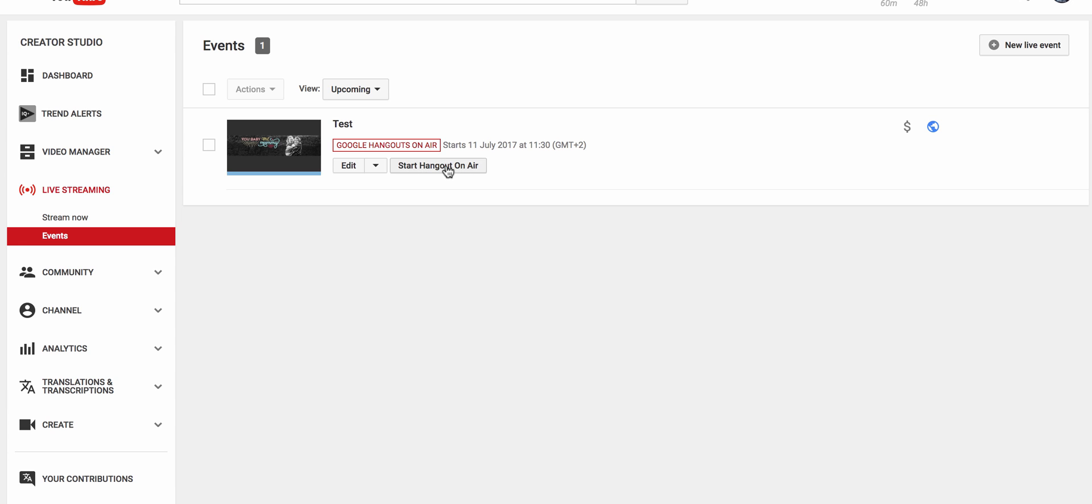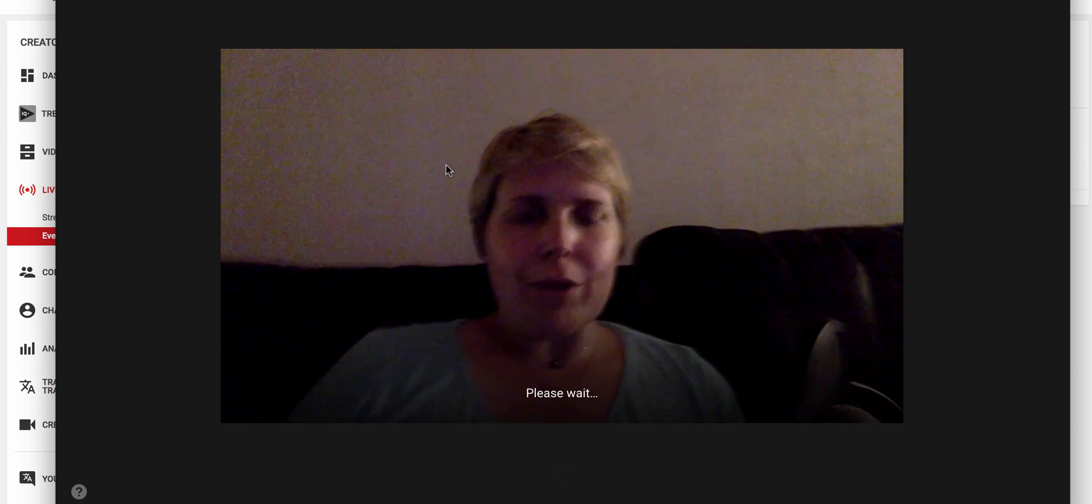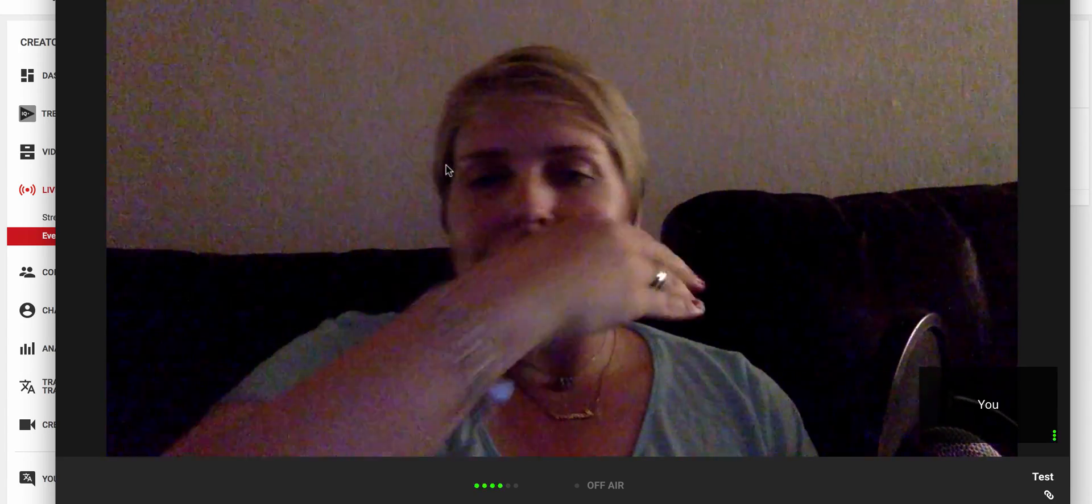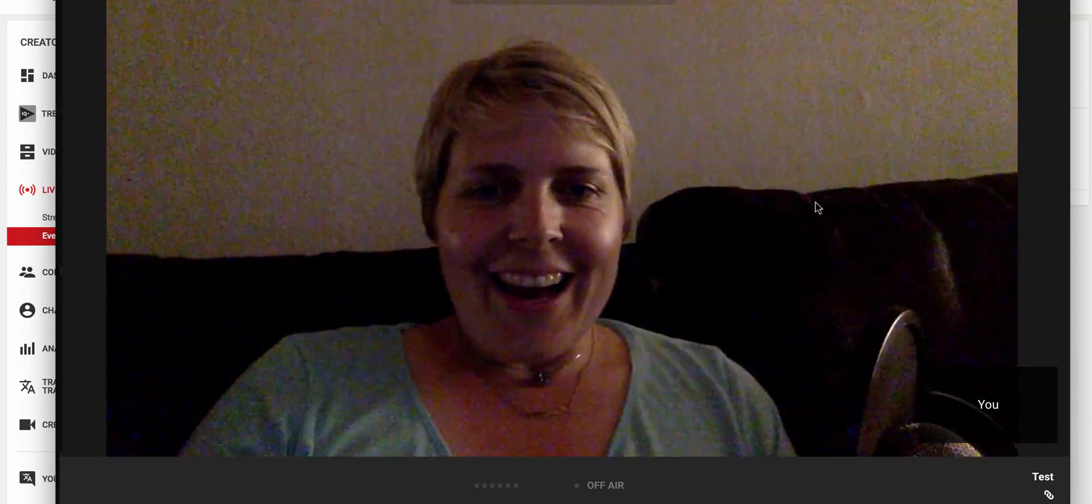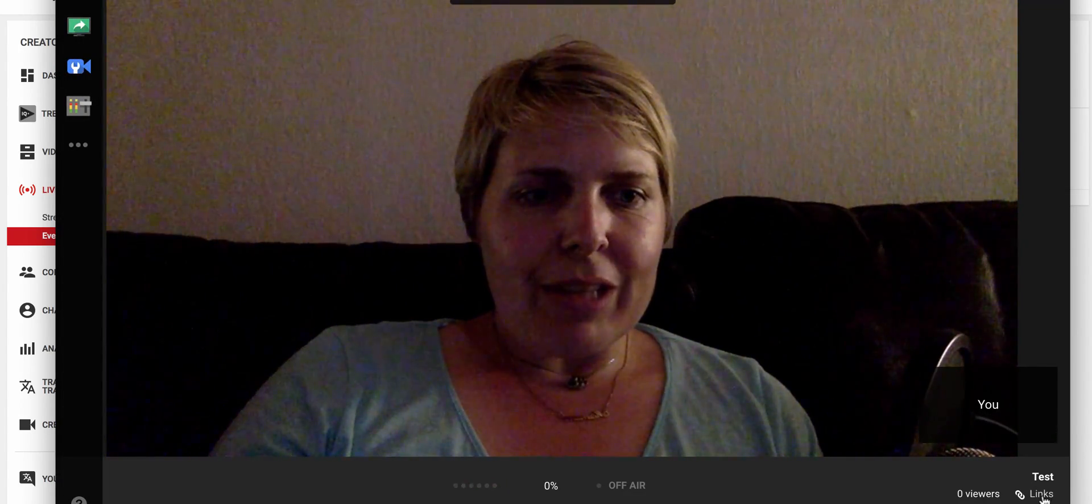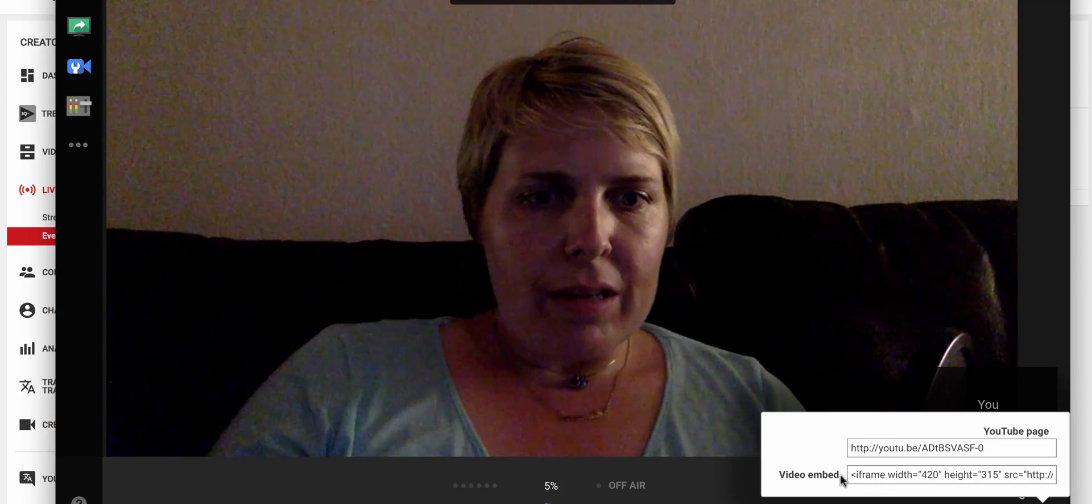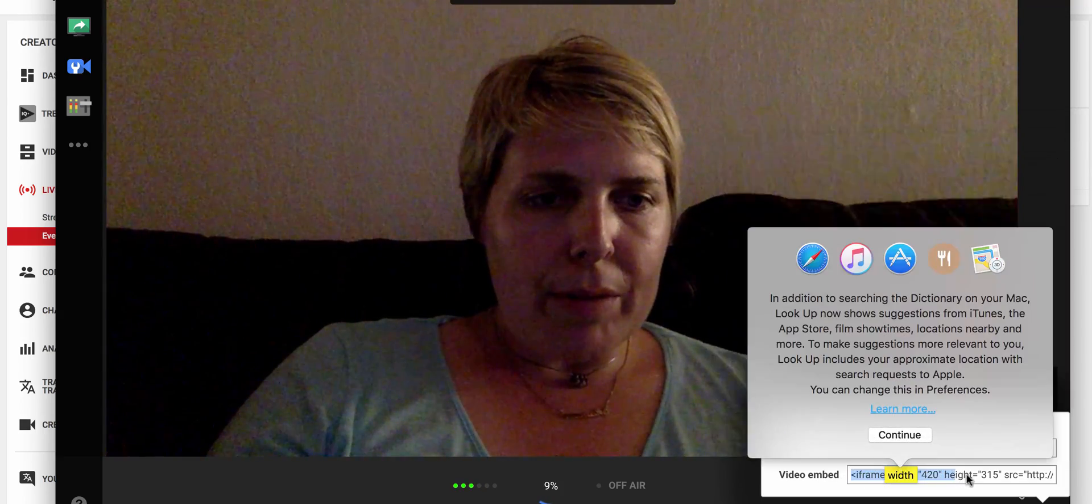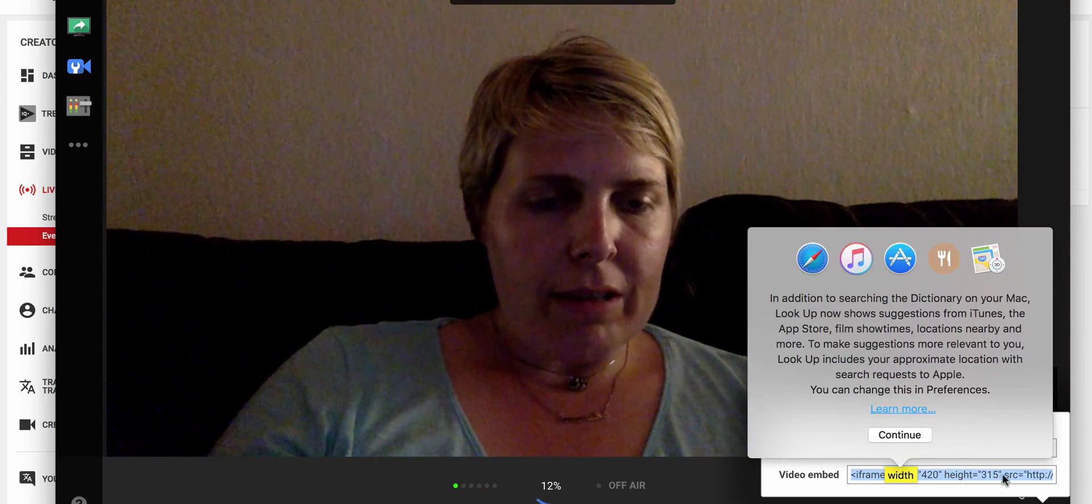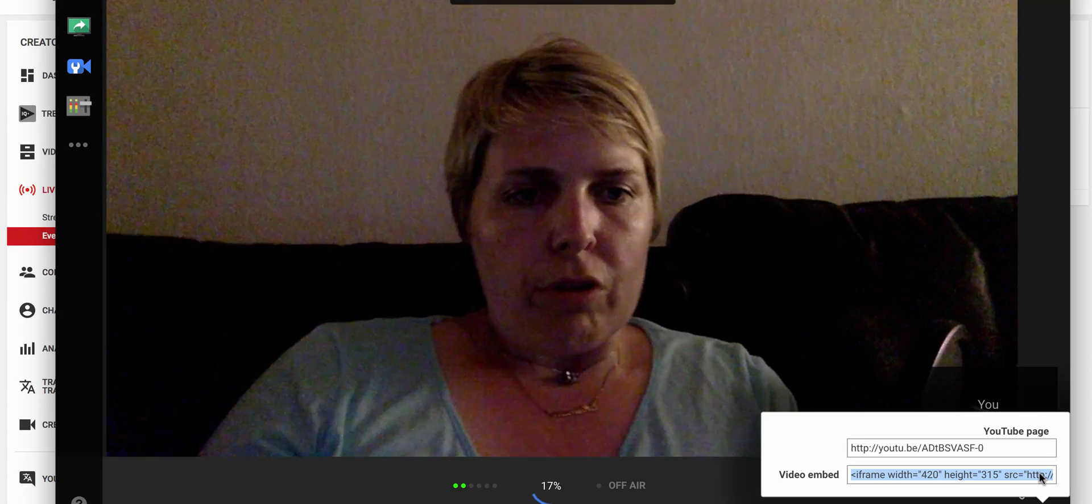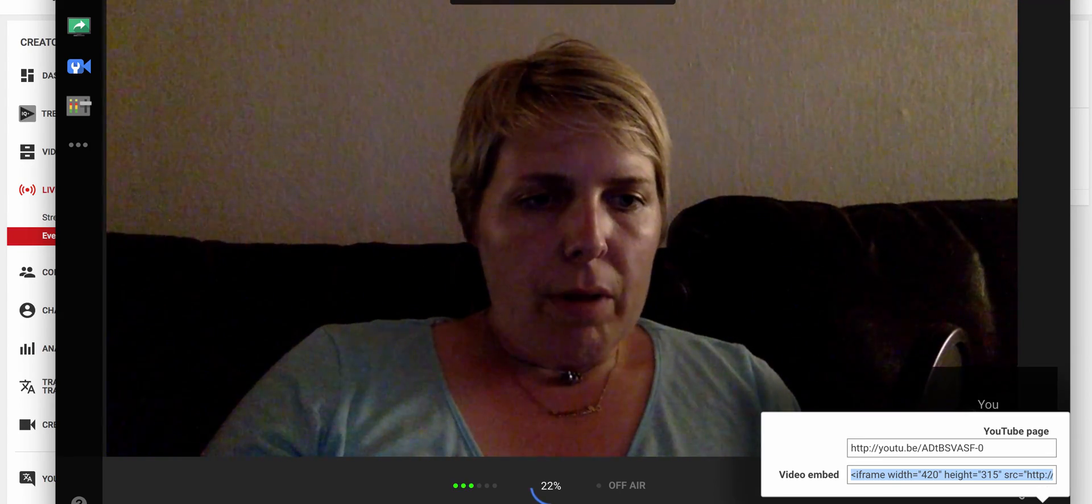Now I thought that was going to immediately make it start which obviously I didn't want to do, but it doesn't. It just takes you to this screen where you'll see that I'm in the dark practically. And what you do is you click on the links button and then the frame comes up here. So you can see there you can just copy that part there.